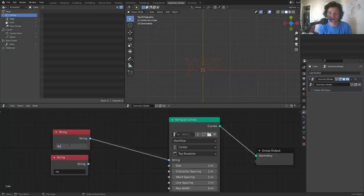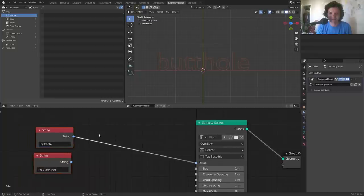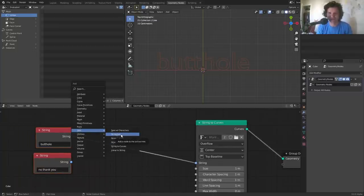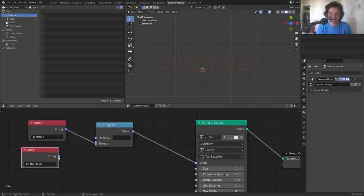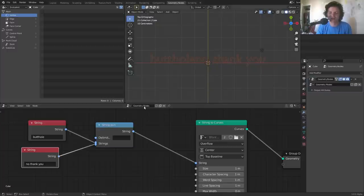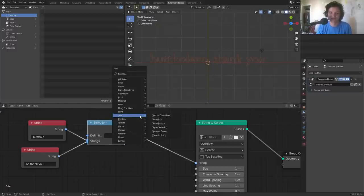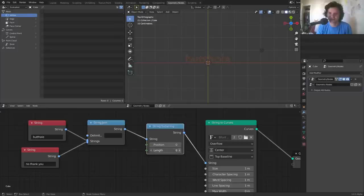To fix this we need to make a switch node using only joins and substrings. Let's pick some longer lines — one could be 'butthole' and the other 'no thank you.' To switch between these, we need a string that has all the information from both, so I'm going to join them together, which just puts one after another — order dependent. Then we use the substring command, which takes the input string and gives us only a section of it back.